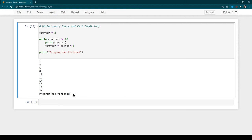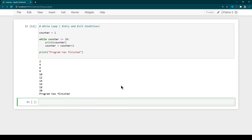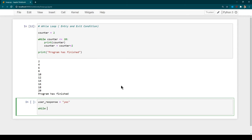Now let's create a program that asks the user whether they want to perform addition of two numbers, responding with yes or no. If yes, the user enters two numbers and the program performs addition and shows the result. Our entry criteria is the user response variable — yes means continue, no means exit. We initialize user_response to 'yes', then write: while user_response == 'yes'. Note here we use the logical operator double equals, not the assignment operator.